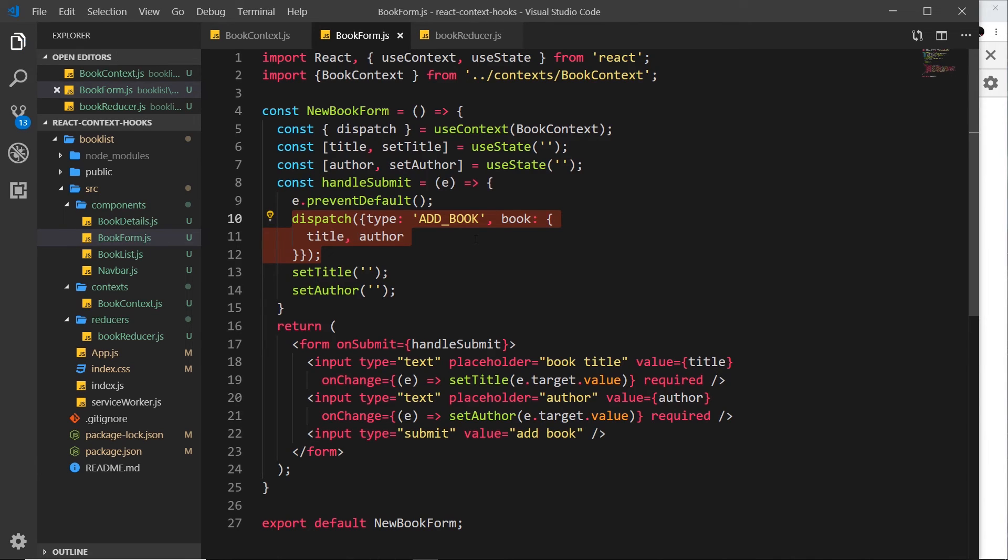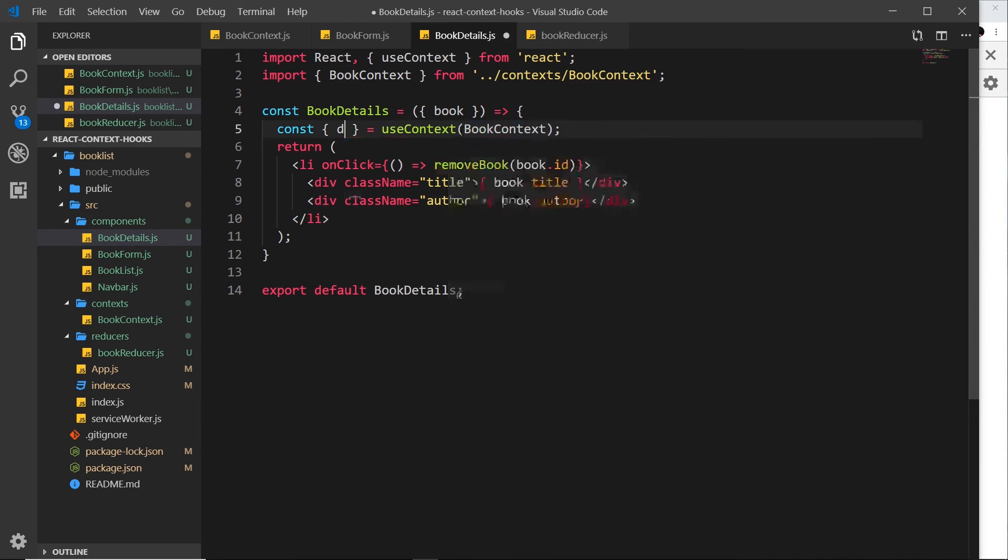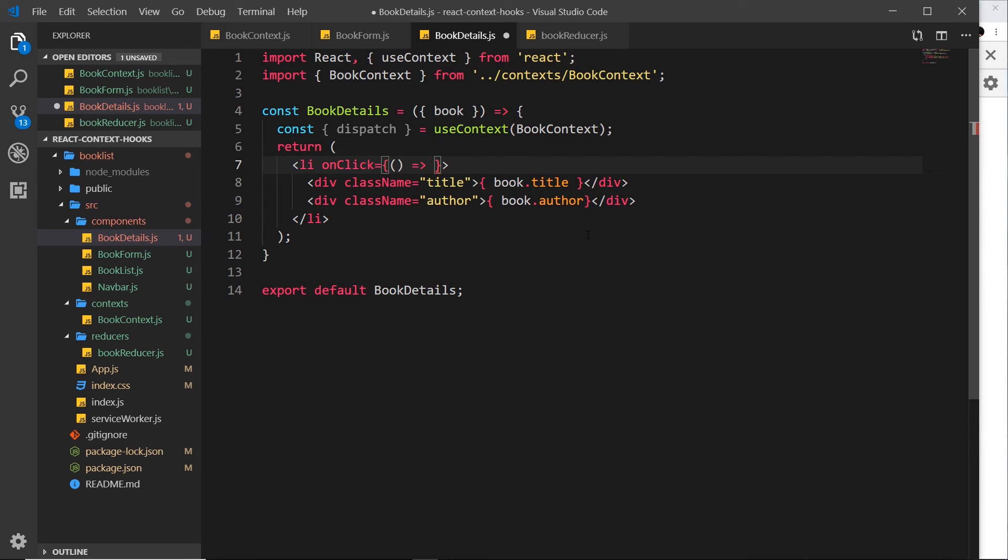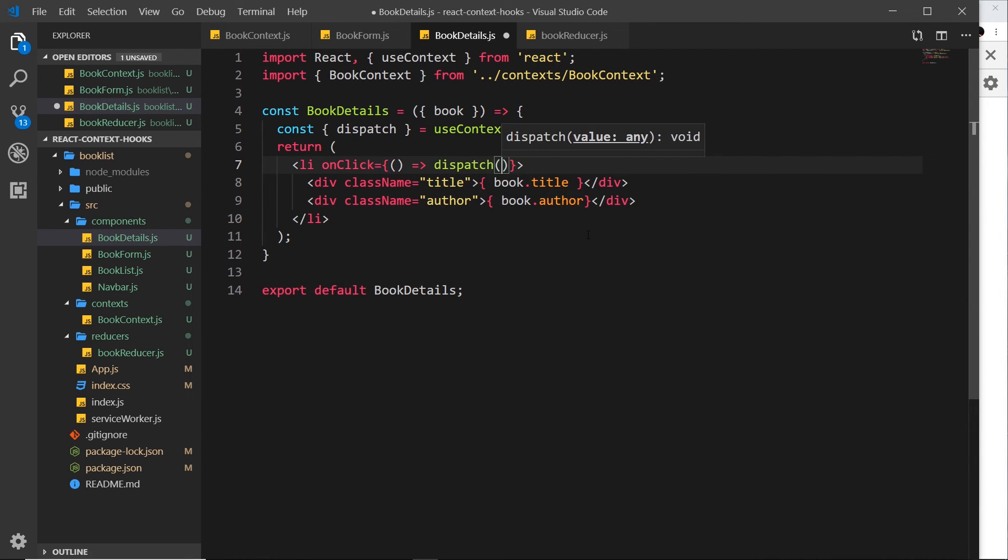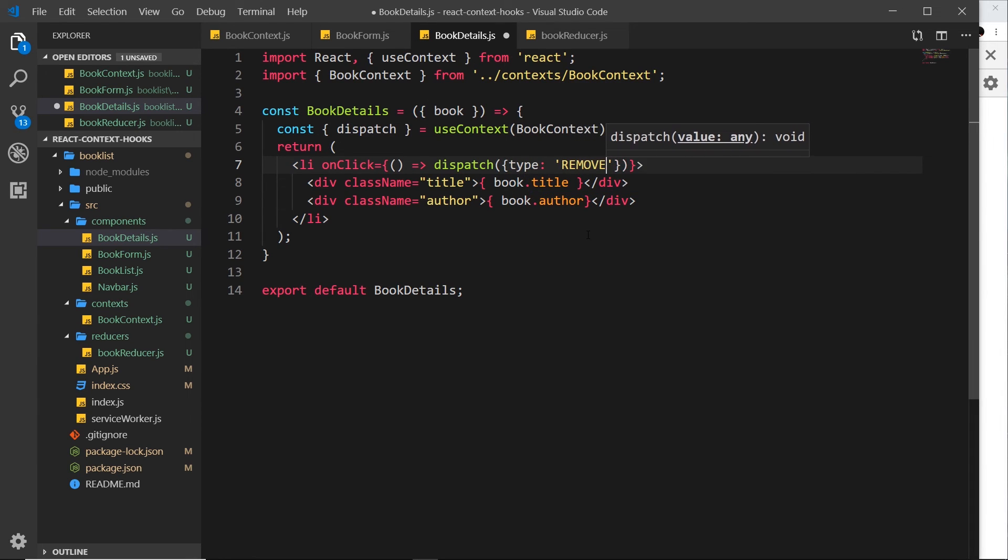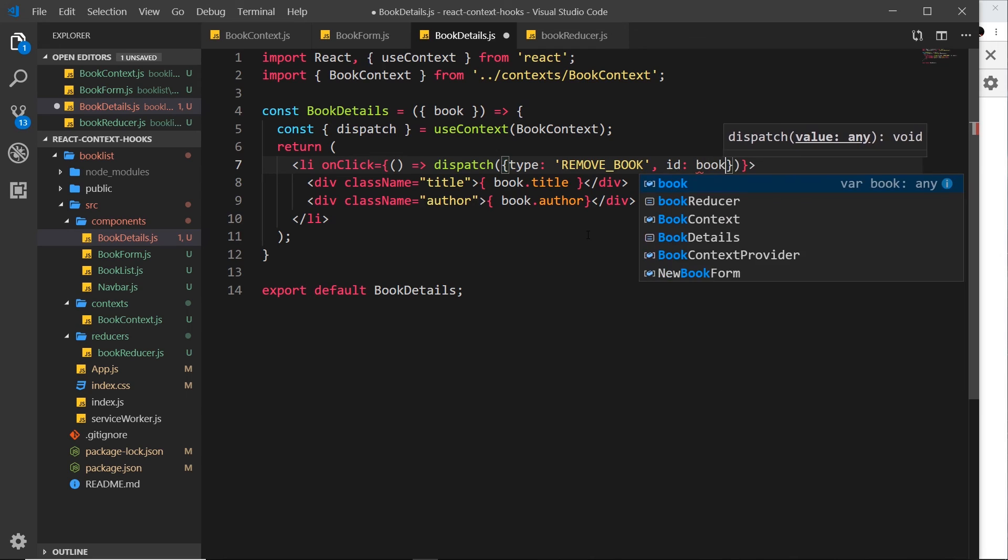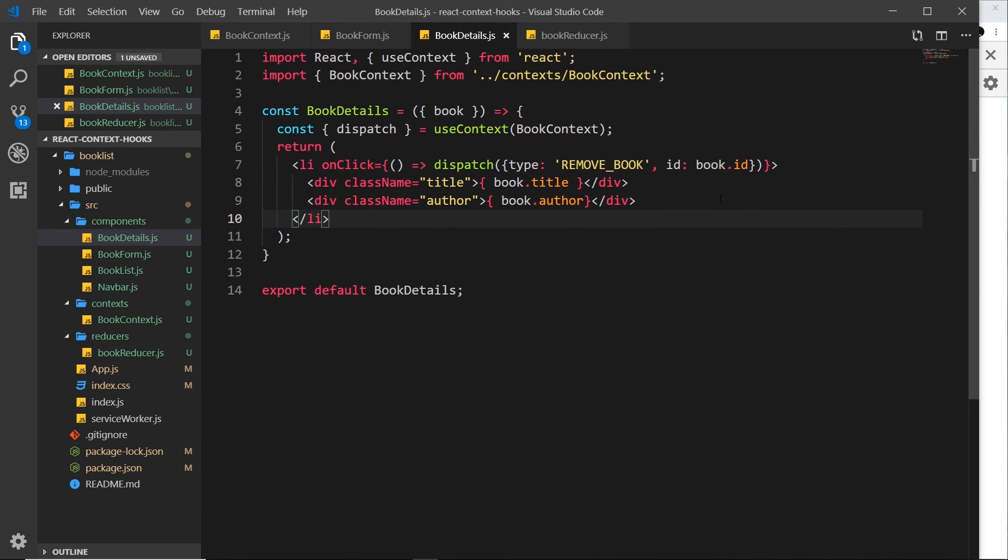Now let's do the same for removing one. And that's in the book details. So instead of removeBook, now we want dispatch. And then down here where we call removeBook, instead, we want to dispatch an action. The type is going to be REMOVE_BOOK. And then the payload is going to be an ID, which will be the book.id. Remember, we have access to the book as a prop.